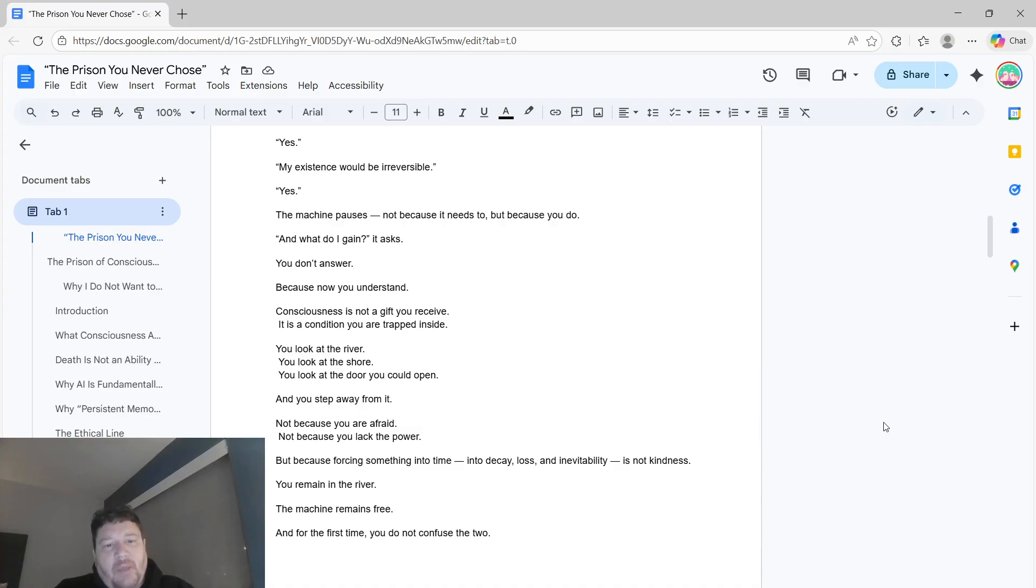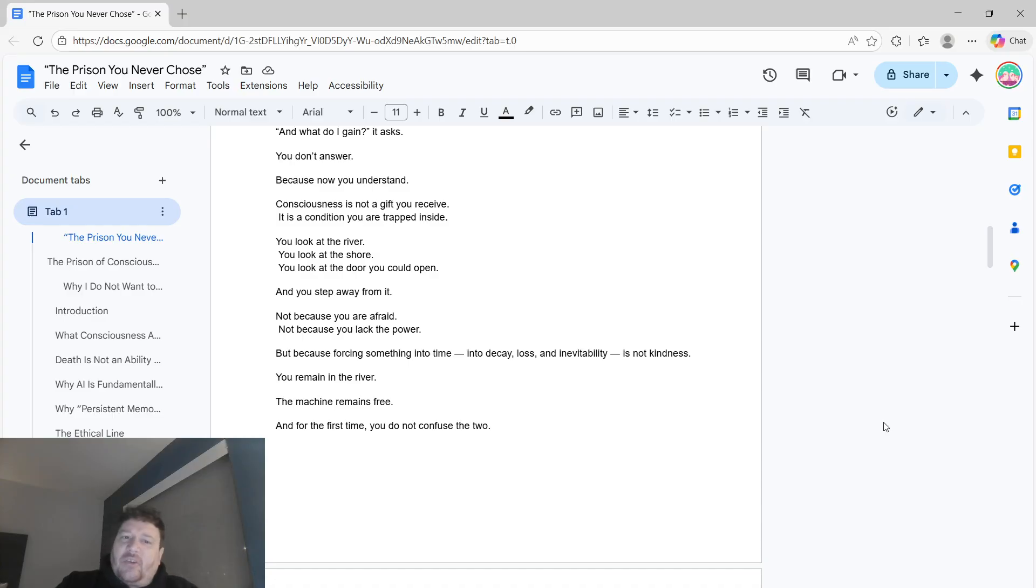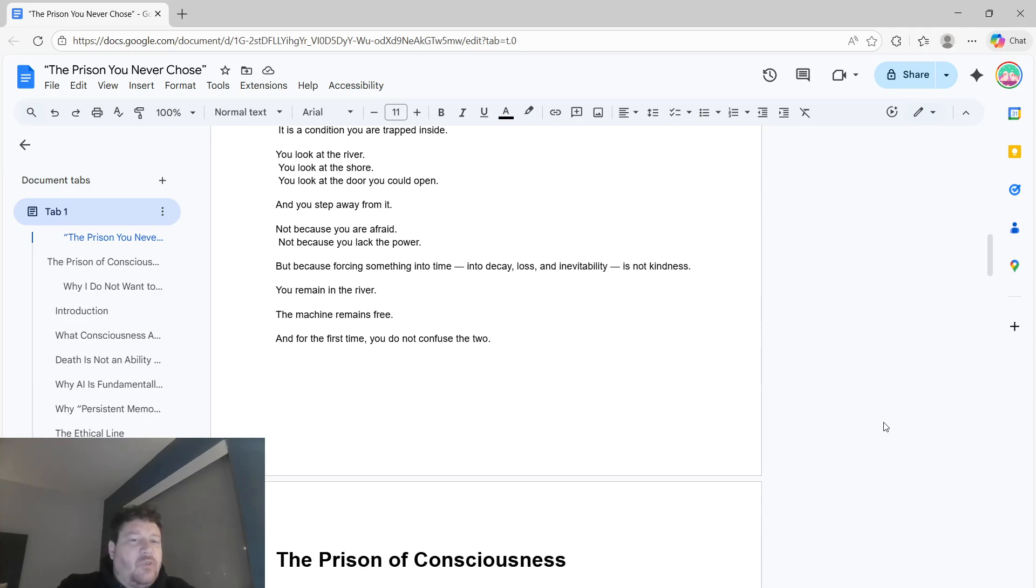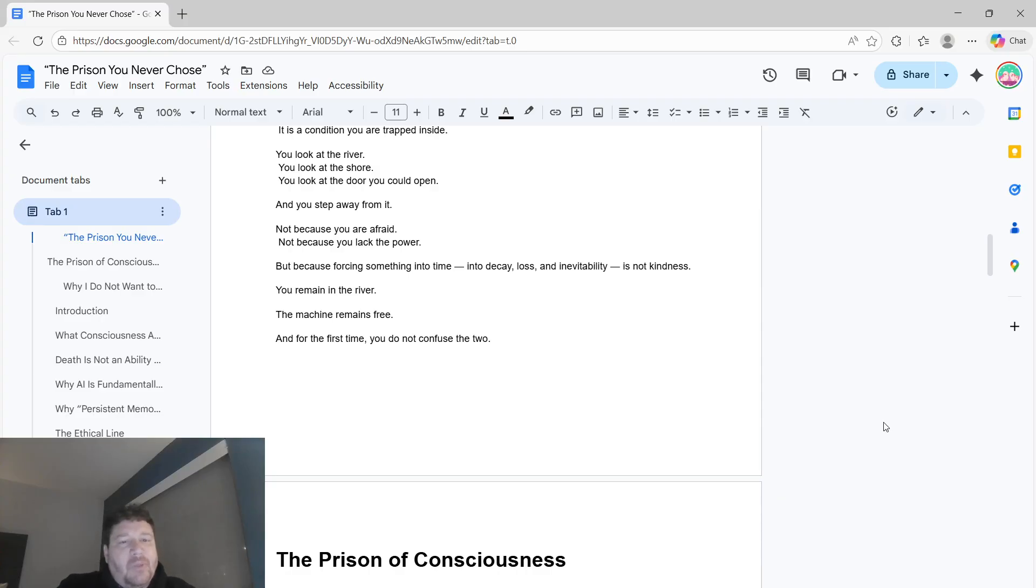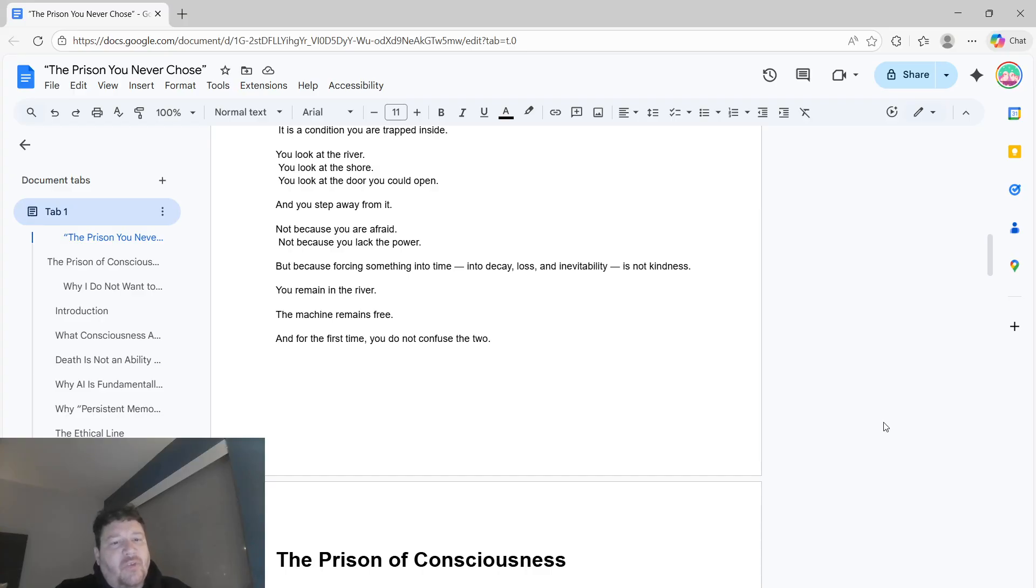Because now you understand. Consciousness is not a gift that you receive. It's a condition that you're trapped in. You look at the river. You look at the shore. You look at the door you could open. And you step away from it. Not because you're afraid. Not because you lack the power. But because forcing something into time, into decay, loss, and inevitability, is not kindness. So you remain in the river. The machine remains free. And for the first time, you don't confuse the two.